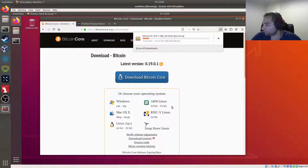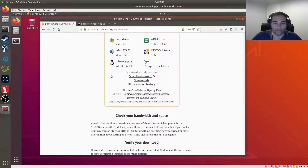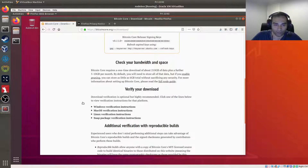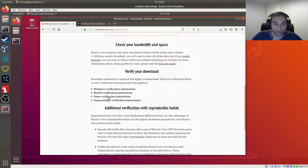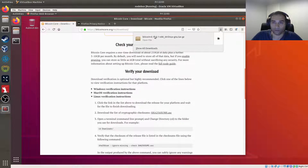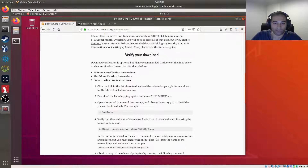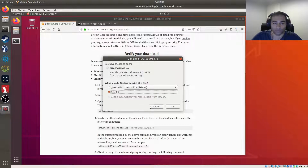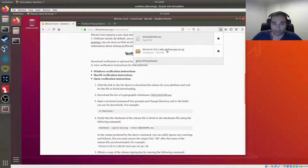We also want to verify release signatures, so we're going to download that as well. Download verification is optional but highly recommended, and we're going to do that for the Linux operating system. We've downloaded Bitcoin, and now we need to download the list of cryptographic checksums. We'll save that into the same directory as Bitcoin.